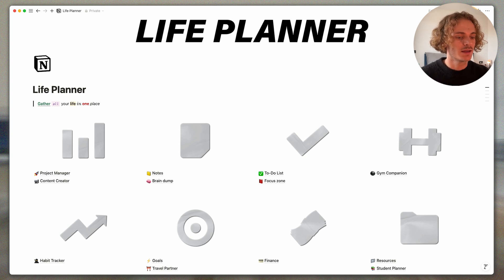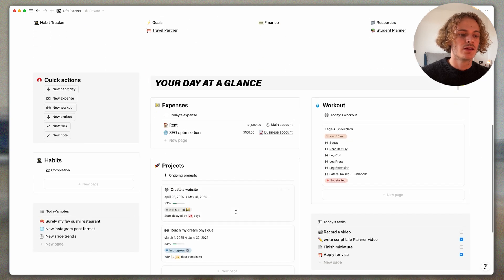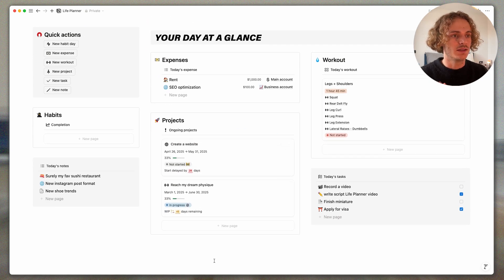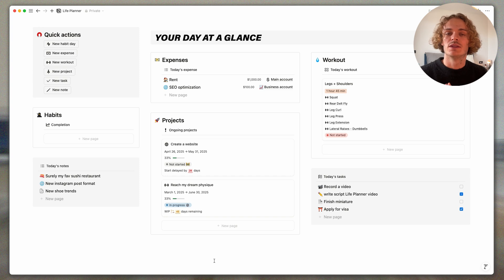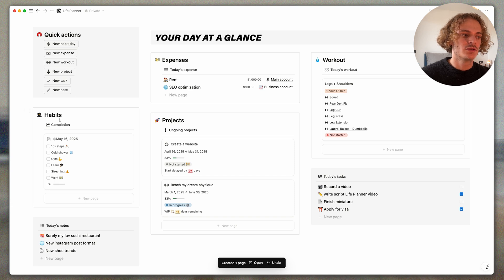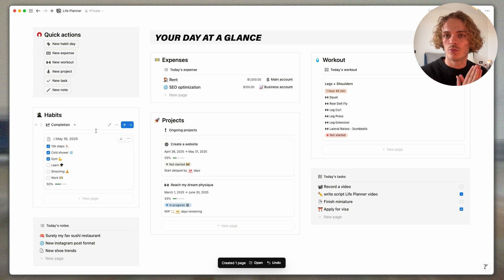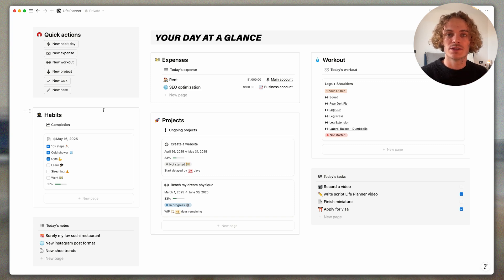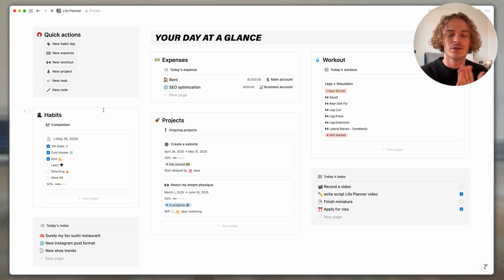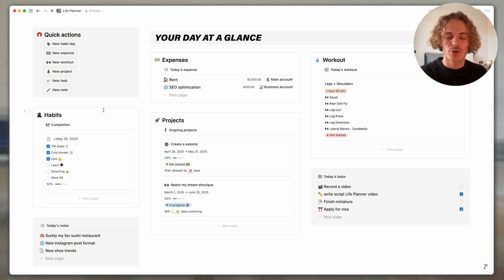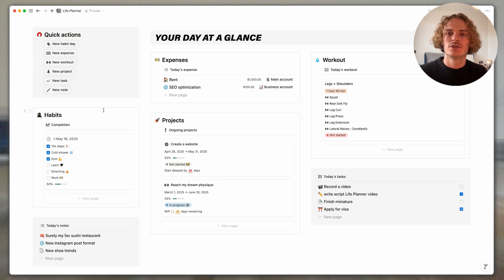But before this, let's scroll a bit down and reach the Your Day at Glance section where you can take some quick actions on your life, create some new habit day to check your habits and have your progress bar on your habits today, to add some new expenses, to see your today's workout, to manage or create new projects or even check your today's notes or your today's tasks.